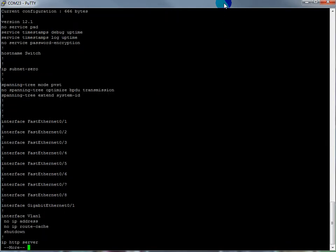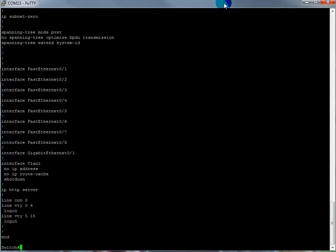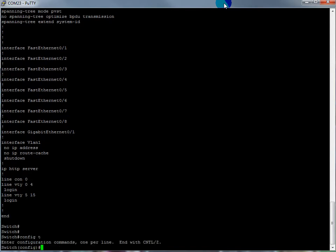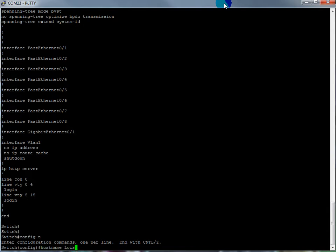Show our running config just to make sure it's empty. There's nothing in there. Yeah, there's nothing in there. Great. So config terminal, config T. We're ready to go. The first thing we'll do is type in our hostname. We'll give our switch a name. All of our switches in the lab are named after Family Guy characters. So the other little 2940 is Stewie and this will be Lois. There we are.